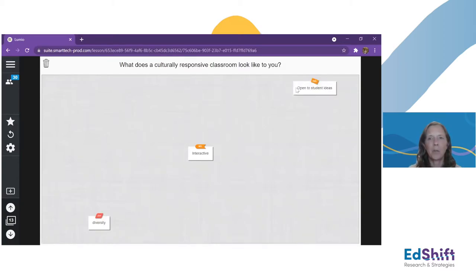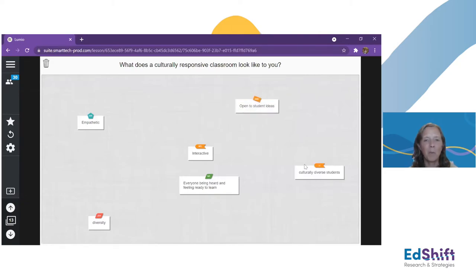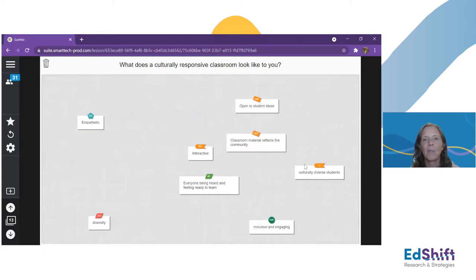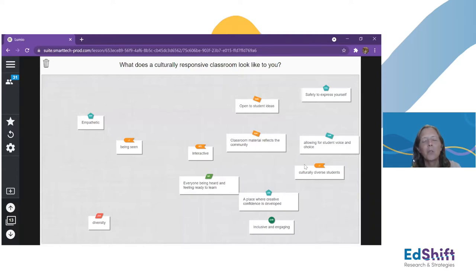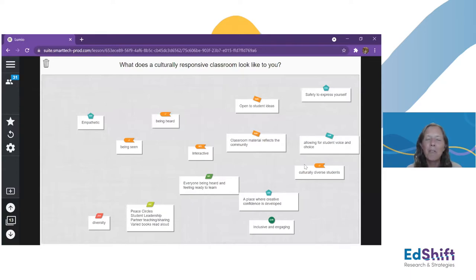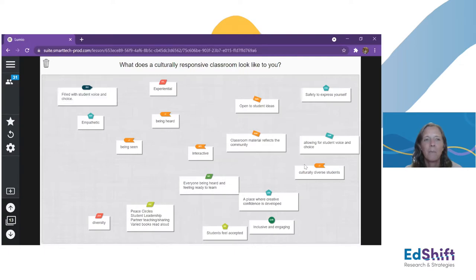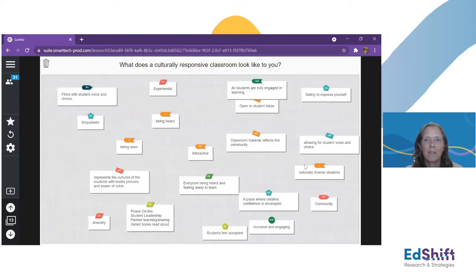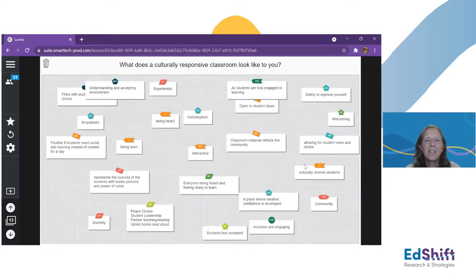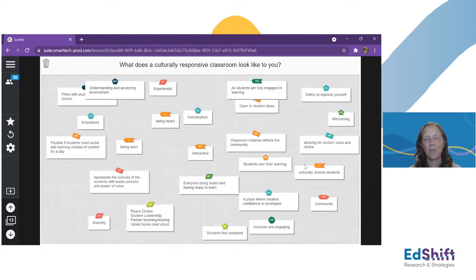I love the responses: interactive, open to student ideas, everyone being heard and feeling ready to learn, empathetic, diverse, classroom material reflects the community, a place where creative confidence is developed, inclusive and engaging. Student voice and choice is one of my favorite topics. How are we all individuals — unique, respected, and cared for — and how do we fit into the whole as well?